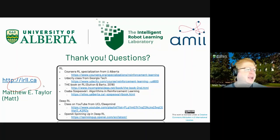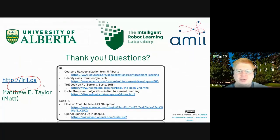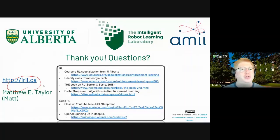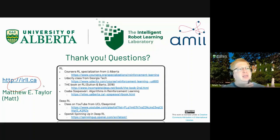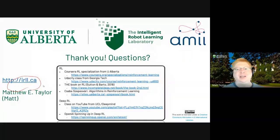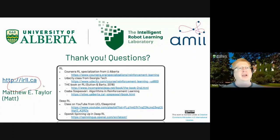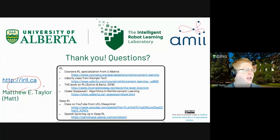I should mention that I am teaching a graduate course on interactive machine learning — how a human and a machine learning agent can work together or learn from each other. That is available online and completely free. I recommend you have at least one class in machine learning before taking it, as I won't be teaching the very basics. If you're interested in human-machine interaction, this graduate course is available for free at IRLL.ca.